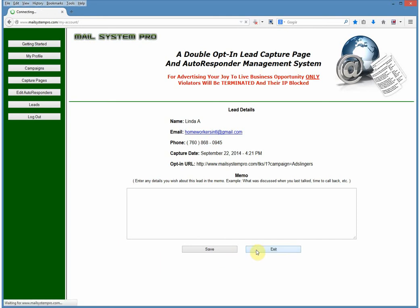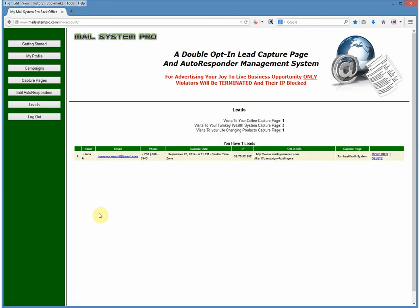The leads page is where we go to look at all the leads, click-throughs, and everything we've gotten. You can set up campaigns, set up autoresponder messages, use the pre-loaded messages or create your own as long as they match the product and capture page — so on the coffee capture page, make sure your messages are about coffee or about making money. That's pretty much it for the lead capture autoresponder management system. This is the simplest system I have ever seen, so have fun with it.